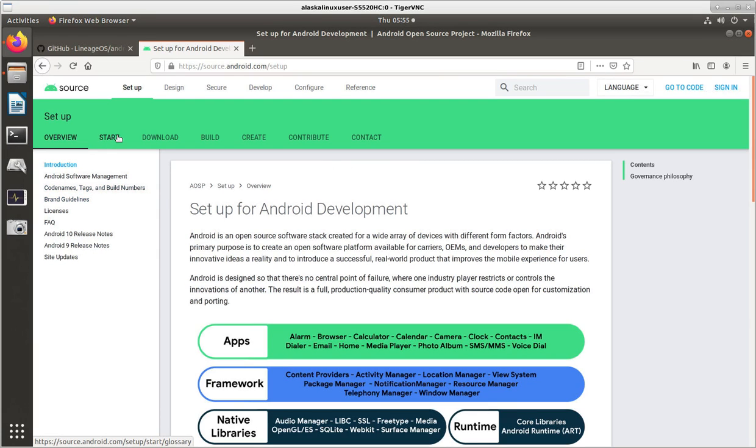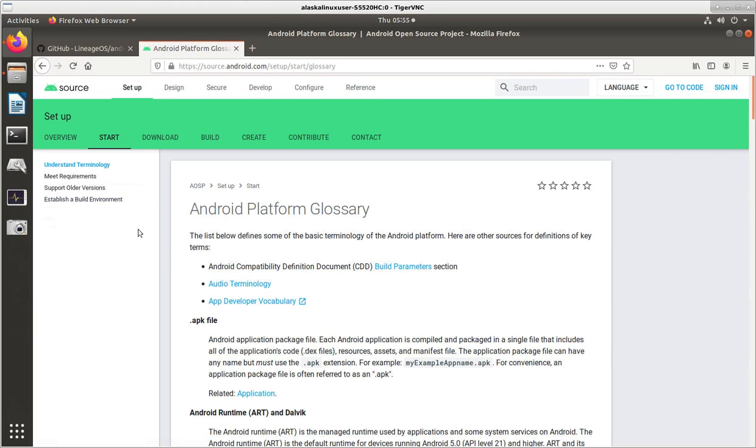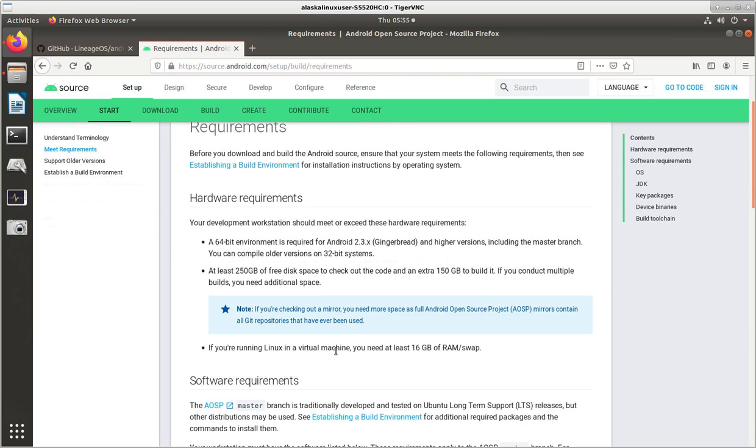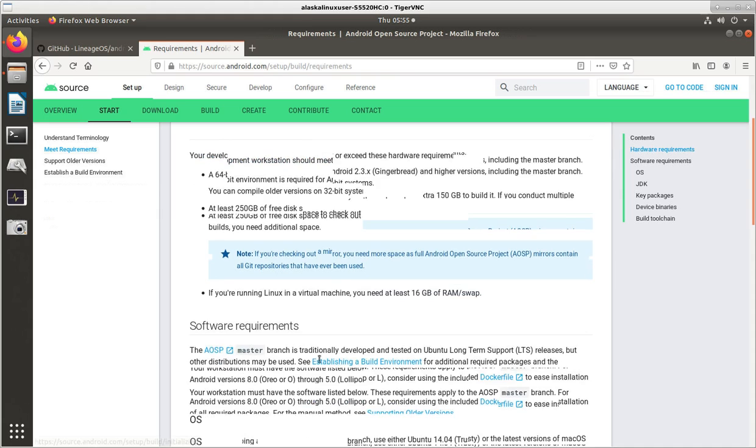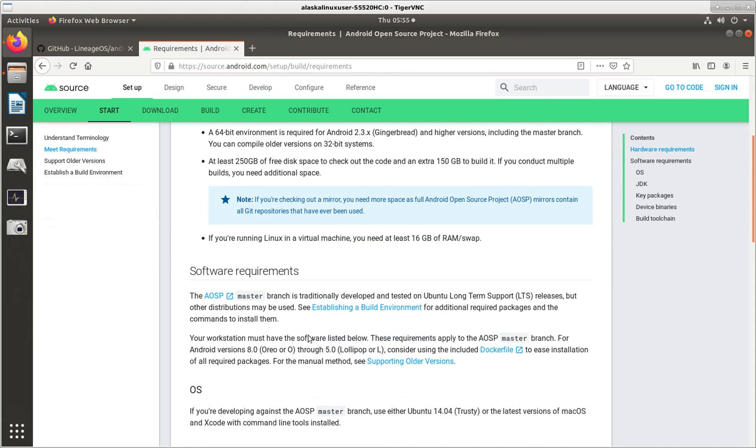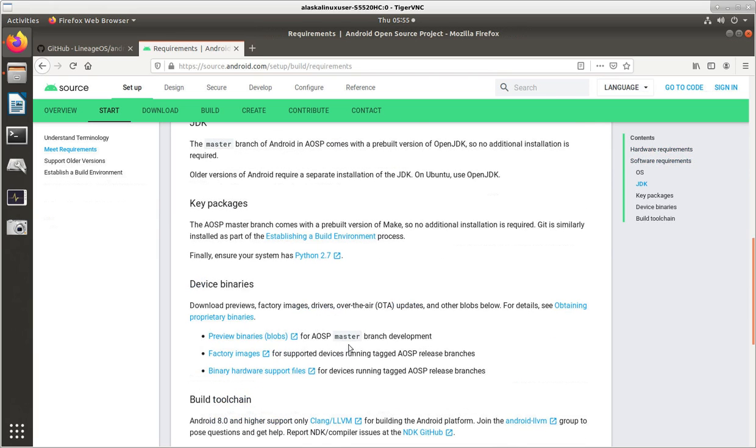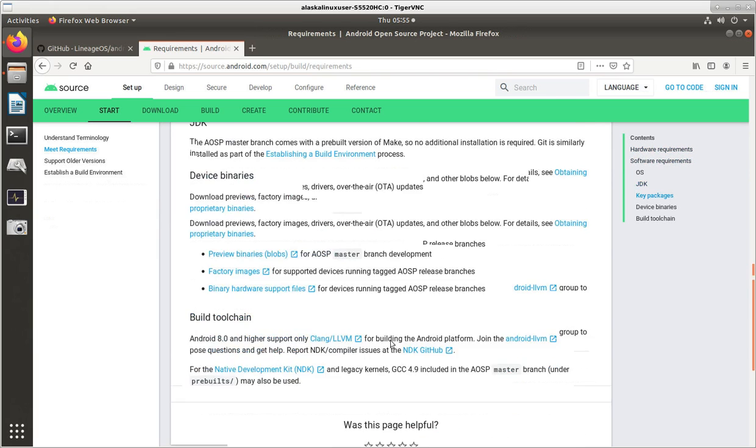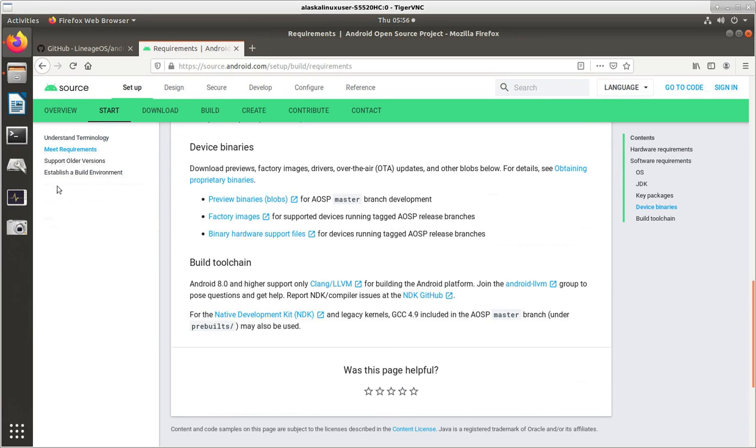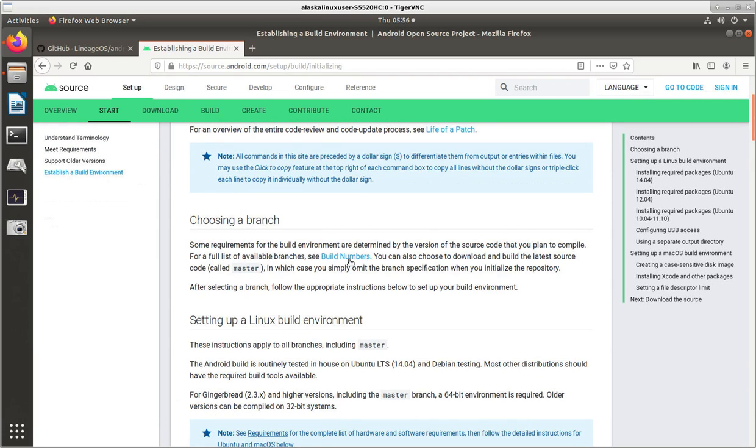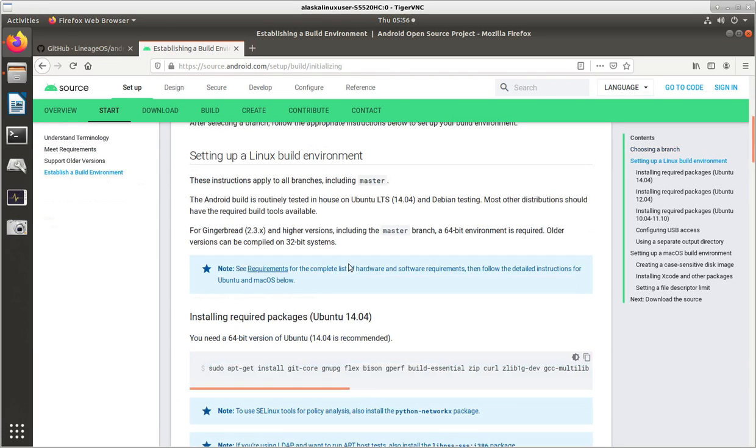And what we want to look at is building, right, but we'll go to the start here, and it talks about the requirements. And I will just briefly touch them here, it recommends a 64-bit, well, it mandates a 64-bit environment. And it recommends at least 250 gigabytes of free space to check out the code, and 150 gigabytes to build it. 400 gigabytes is Google's recommendation of space available on your machine. And they recommend at least 16 gigabytes of RAM or swap, especially if you're running Linux in a virtual machine. And it's going to talk about some other software requirements, stuff like that.